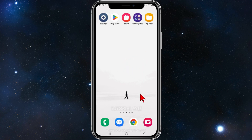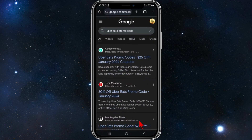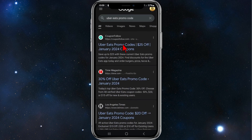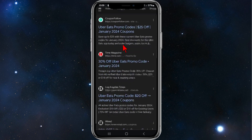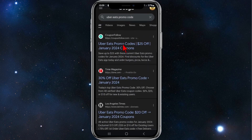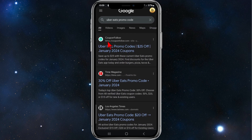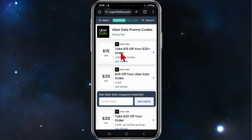What you need to do is go and open up any web browser on your phone and in Google type in 'UberEats promo code'. Any one of the top results will have promo codes, but the one I recommend is CouponFollow — search for 'UberEats promo code 25 off'.